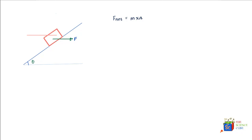For this question, we'll take our x-axis and y-axis with the usual notation where vectors pointing in one direction are positive and ones pointing in the opposite direction are negative. We can clearly see there is one force mg acting in the downward direction.